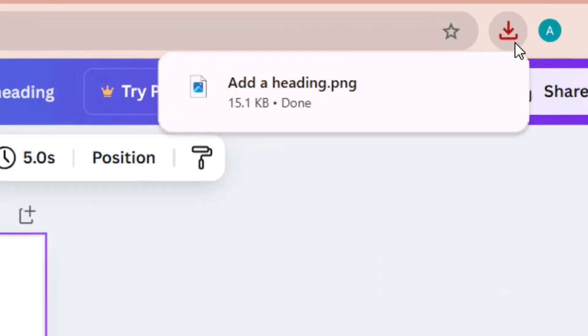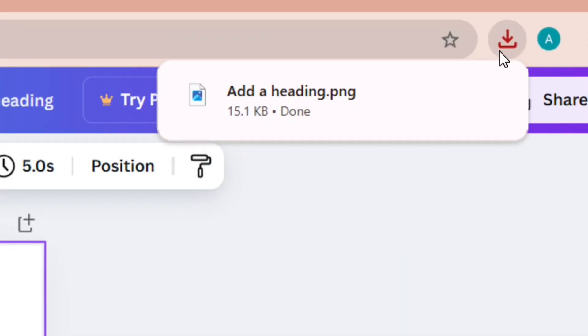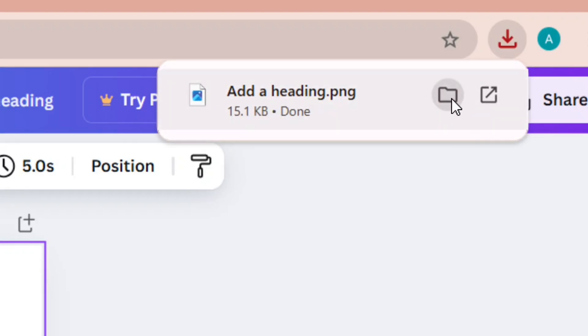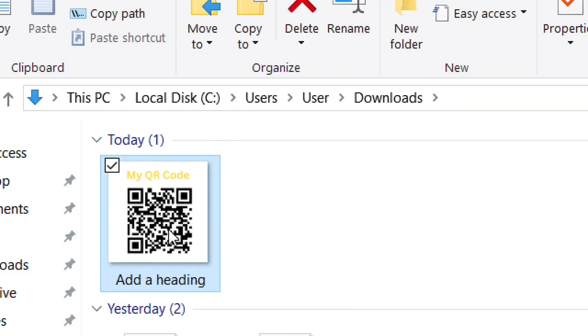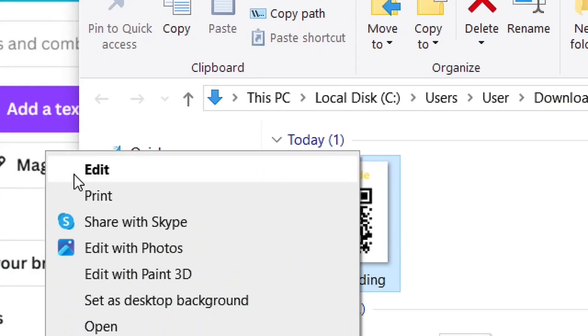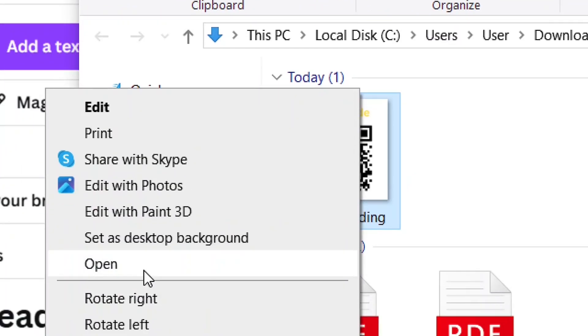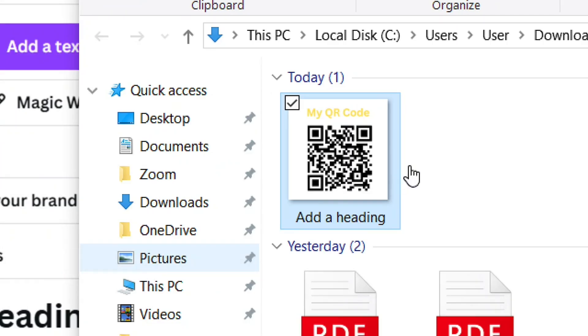We have successfully downloaded our QR code image. Go to the download folder, click 'Show in folder', and you'll see the QR code image there. Right-click and open it — we have successfully made a free QR code without paying anything and it doesn't expire. Like the video and see you in my next video.